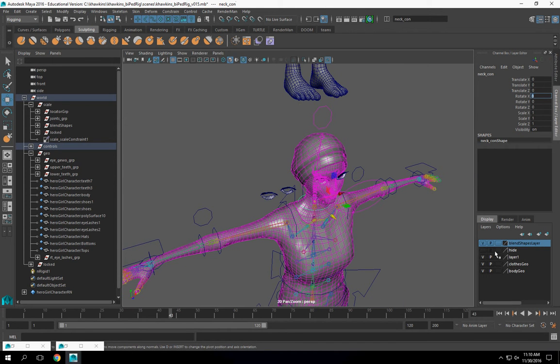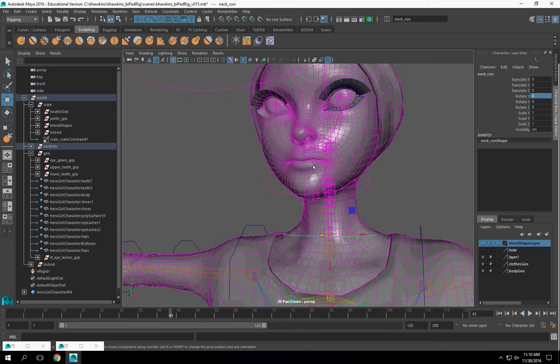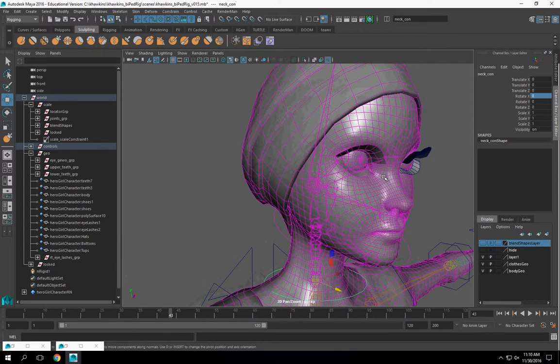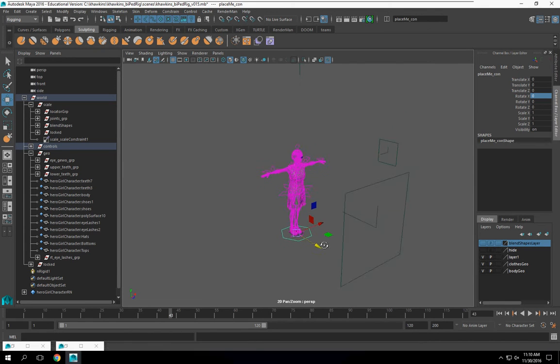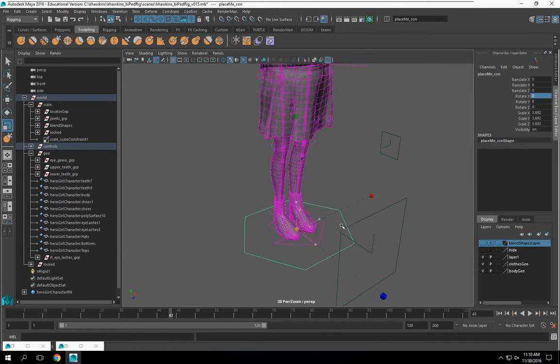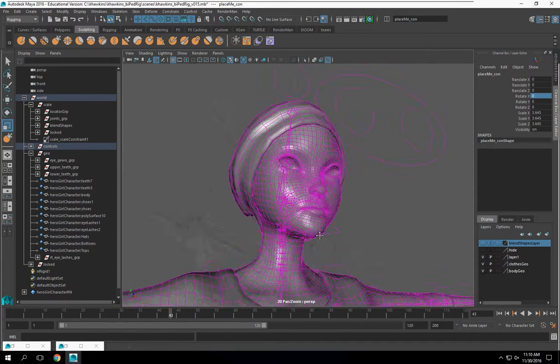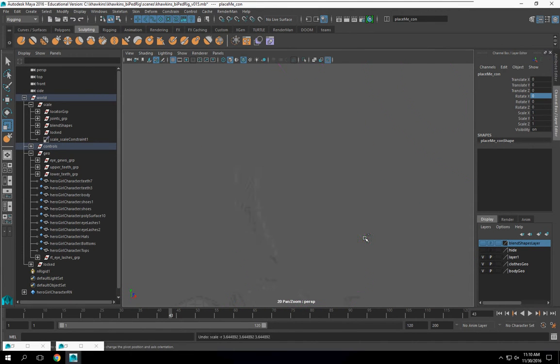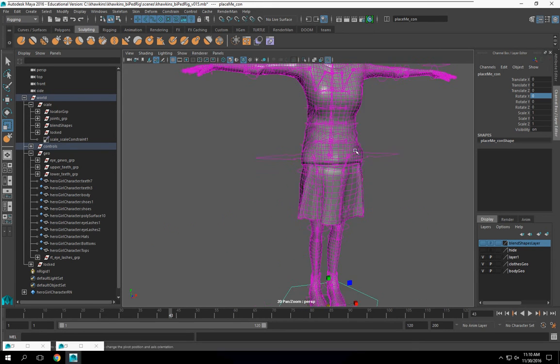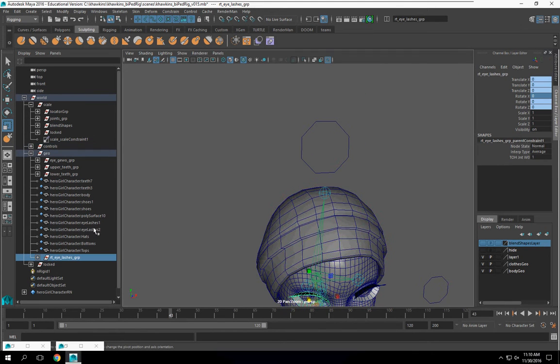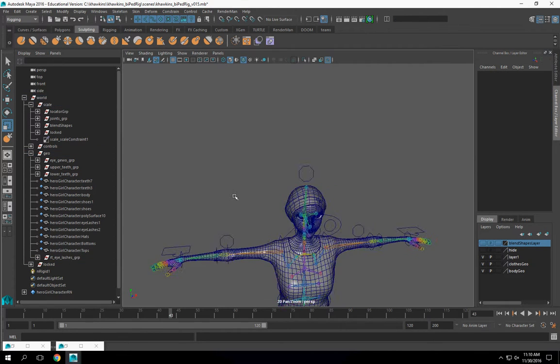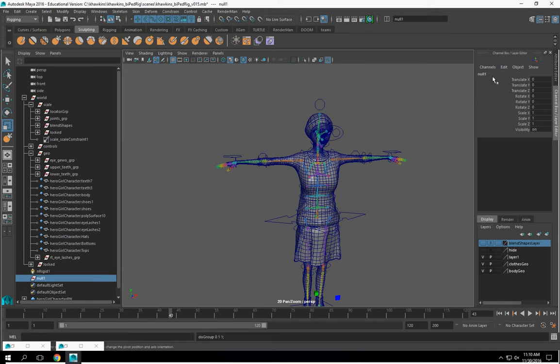However, we do have another problem, and that problem is the fact that our eyelashes aren't going to scale. So we've already set up the scale for this, and when I scale it, while they're going to move with it, you notice they don't scale with it. So how are we going to take care of that? Well, very simply, what we can do: we have a scale group. I could probably take this, let's create another group in here, and we'll just name this geo scale. Put that in my scale.